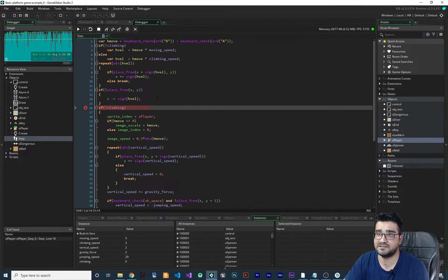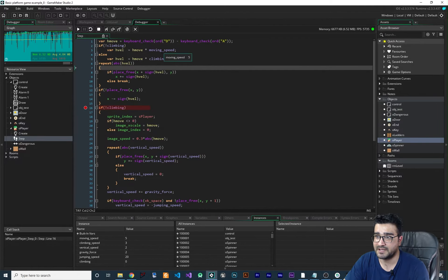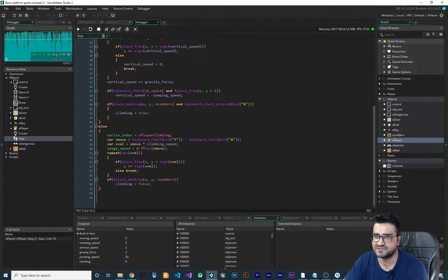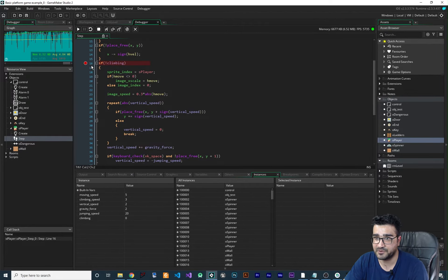Now if I want to see the value of h_move I can hover over it, and you can see h_move is zero. I can see moving_speed which is five, I can see climbing_speed, and I can see all the variable values just by hovering over them. You can watch all of these variables this way.